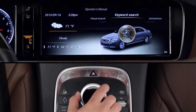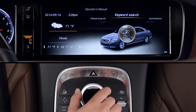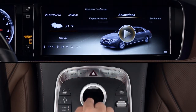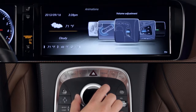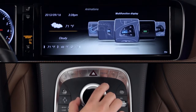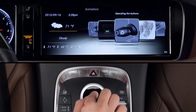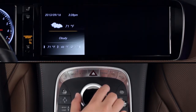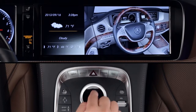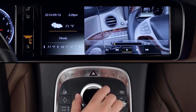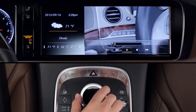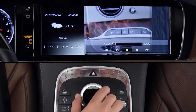Another helpful feature in the onboard manual are animated video tutorials. From the main carousel, select Animations and scroll through the available topics. A video will play, and you can press the knob to reveal controls that let you pause, repeat, and rewind — just like on your computer.